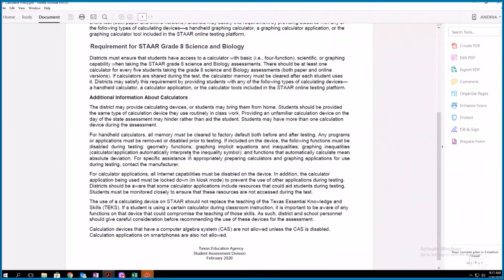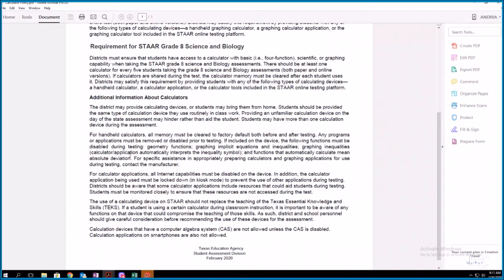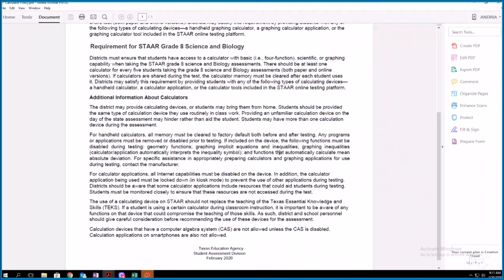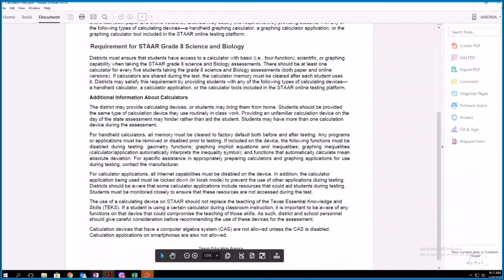Geometry functions, graphing implicit equations and inequalities, graphing inequalities where the calculator or the application automatically interprets the inequality symbol, and functions that automatically calculate the mean absolute deviation. And it says for specific assistance and appropriately preparing calculators and graphing applications for use during testing, contact the manufacturer.